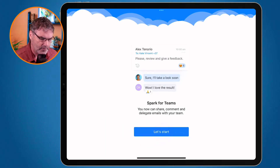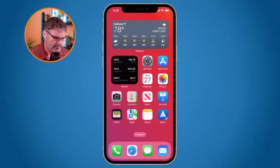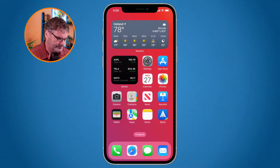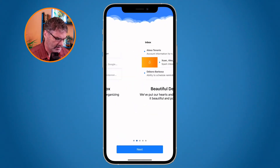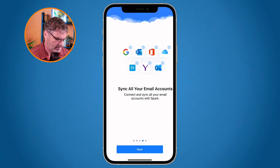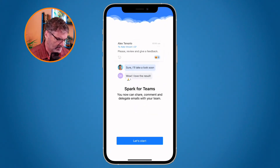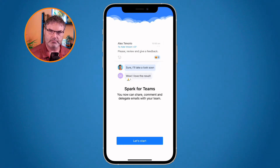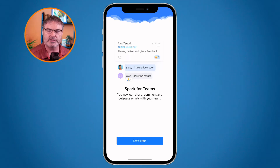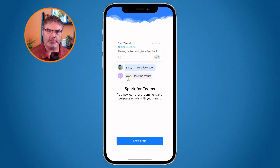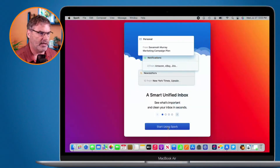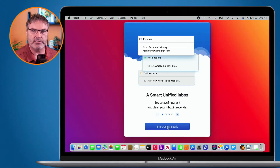On the iPhone it basically works the same way. I have Spark here on my iPhone, I tap on it, and tap Next at the bottom until we get to Let's Start. So once we tap on Let's Start or Start Using Spark, we need to type in our email account. I'm going to go back over to my Mac and click on Start Using Spark.